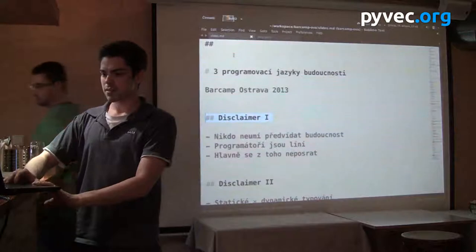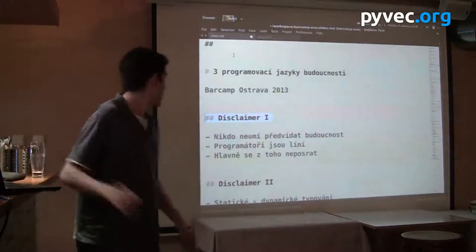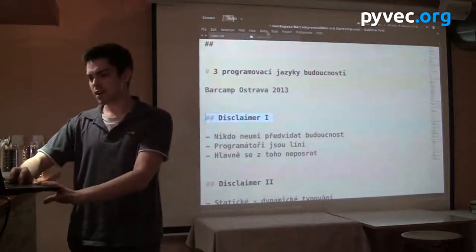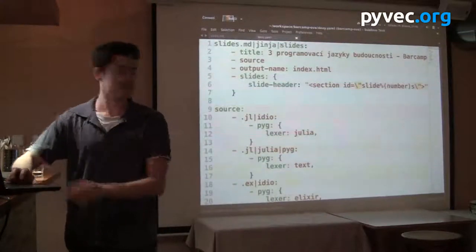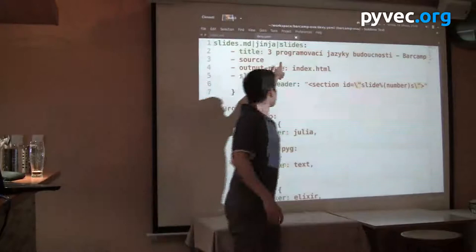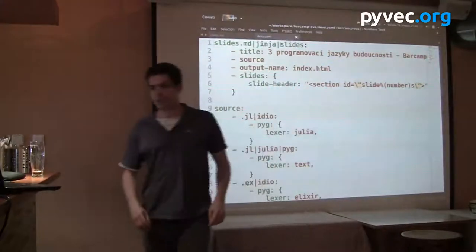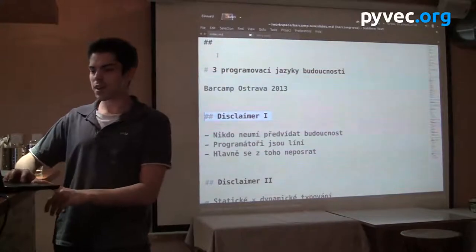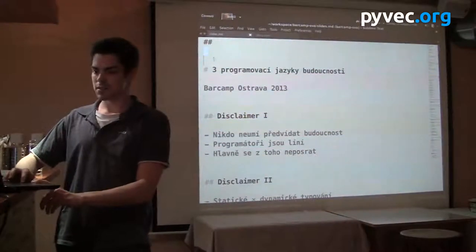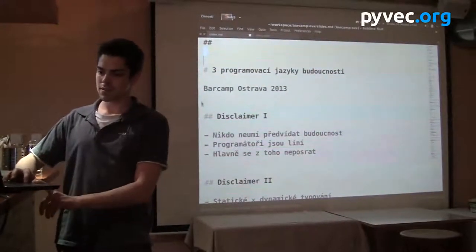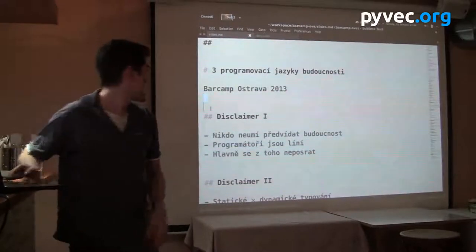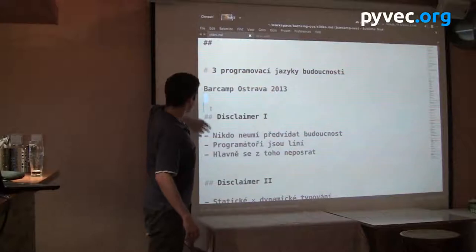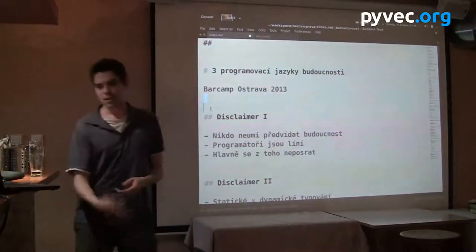I made a Markdown file. When you specify the slides filter, every two new lines are a new slide. Two lines, another two lines — this is the first slide, second slide, and so on.